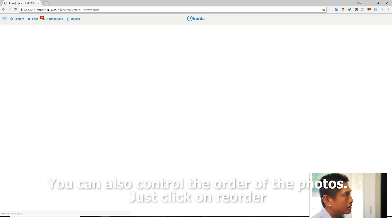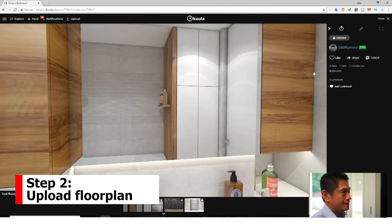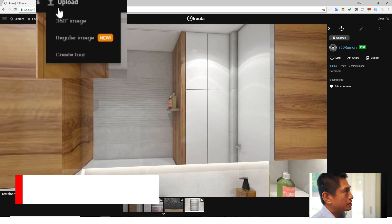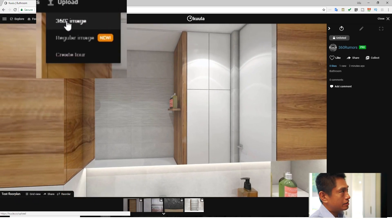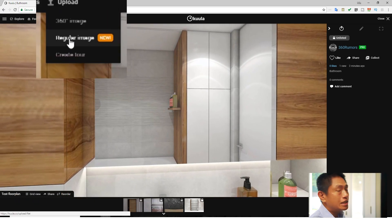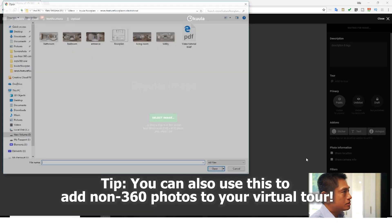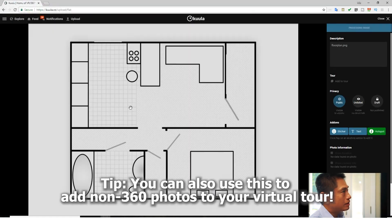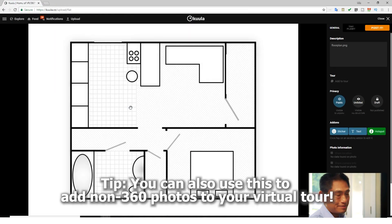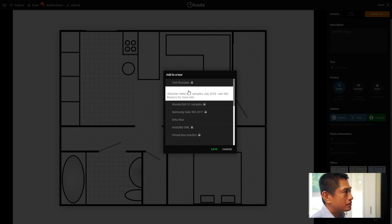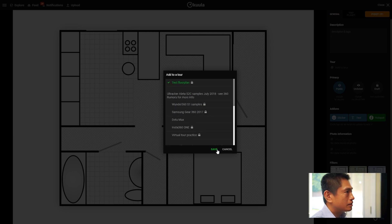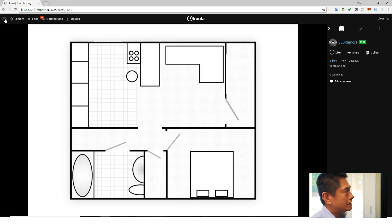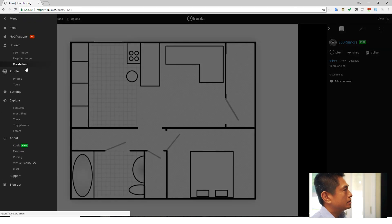You can also change the order of the photos. Step two is to upload the floor plan. Click on Upload, and instead of clicking on 360 Image or Create Tour, click on Regular Image — this lets Kula know that this is a non-360 image. Click on the floor plan file to select it. Remember to assign it to a tour. Once it's part of the same tour, go to the tour, go to the upper right corner, and click on Tours.